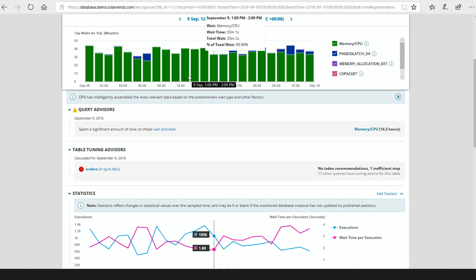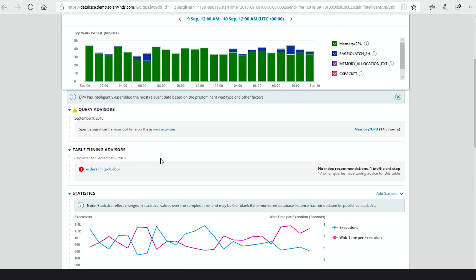We also have our advisors. This is the standard stuff that's been in DPA for a long time, but now it's all aggregated here — we can see we spent a lot of time on memory CPU, and this is also where it would say you need to add an index or you've got other types of things you've been waiting on. Notice that the Table Tuning Advisors are here too — we were looking at the Orders table earlier, and it appears here saying there's one inefficient step and 17 other queries that also have this advice. So you can quickly decide if this is a tuning problem and jump over to the Table Tuning Advisor.